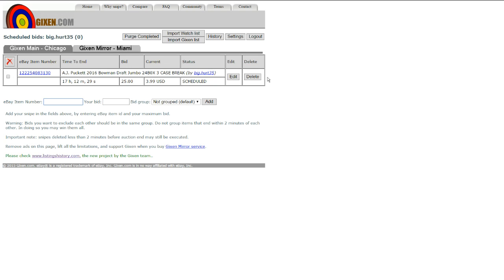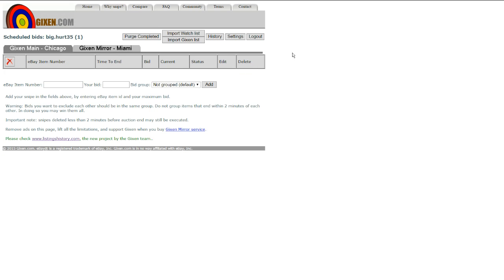But it's a great way to do it if you don't have time to be there at the end of the auctions. Made it a little bit easier for you guys.